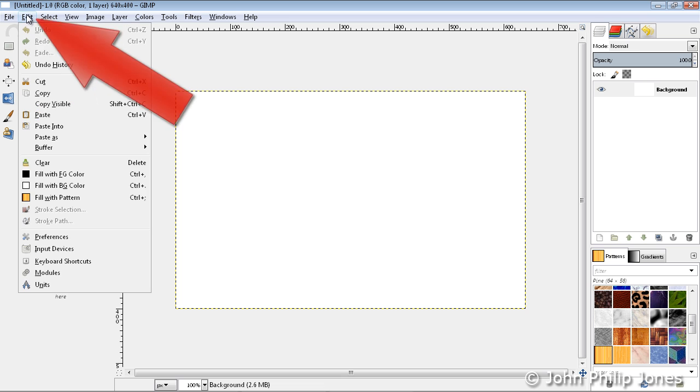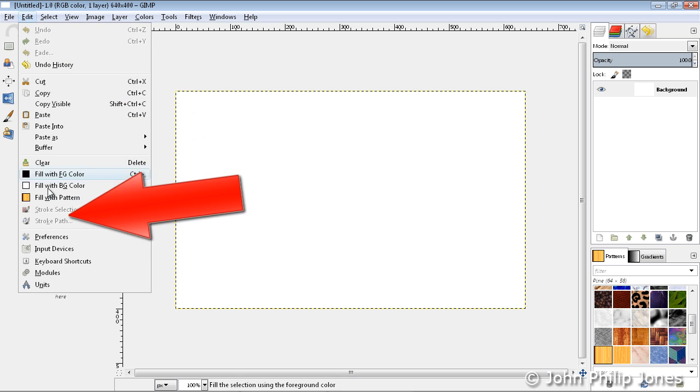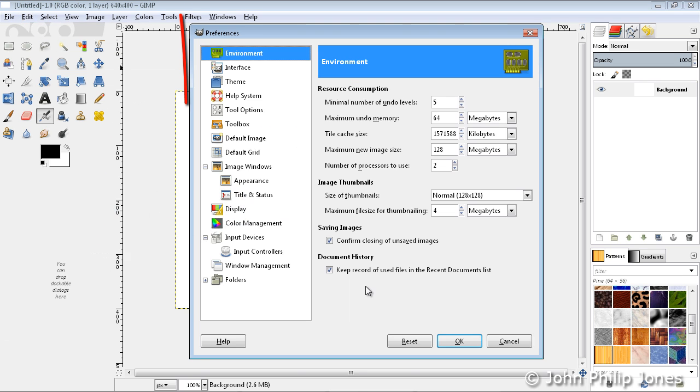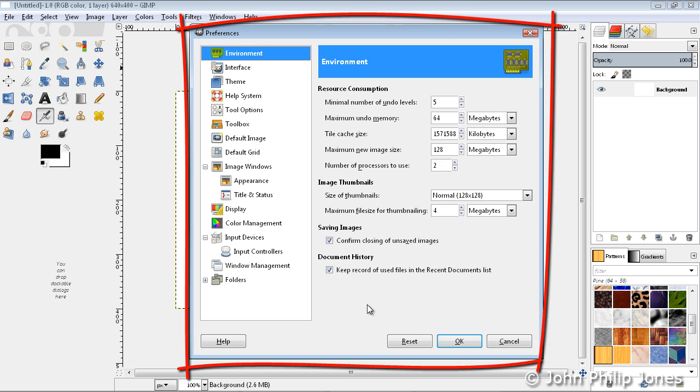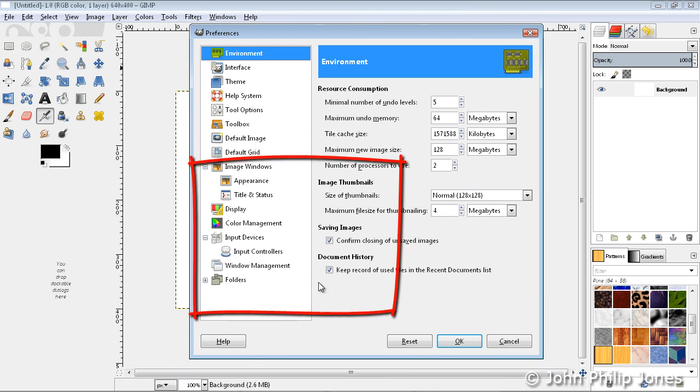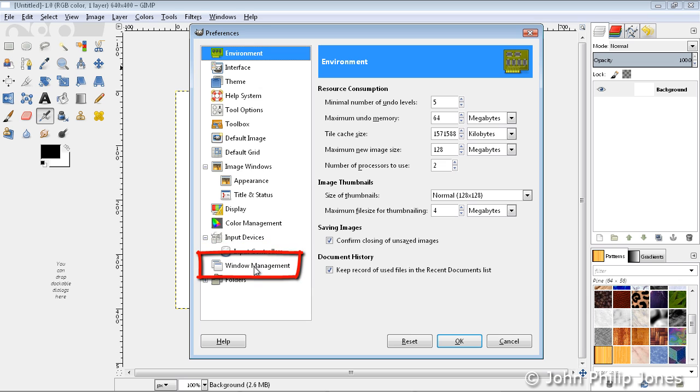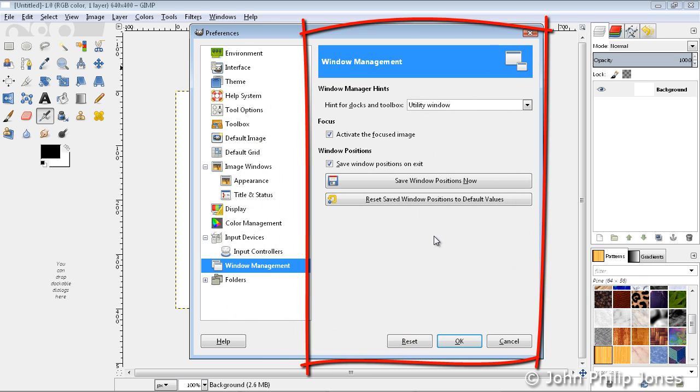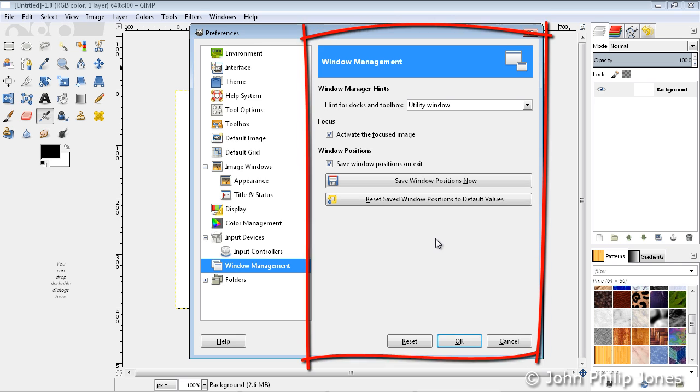So you simply go to Edit, you come down here to Preferences, and you'll get this dialog box appearing. There's an awful lot there, but the one you're interested in is this one here. Ignore everything else, just click onto that, and then you'll be presented with this.